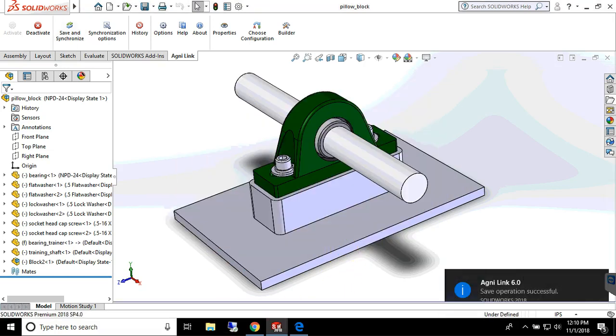And that is how AgniLink can bidirectionally integrate CAD and ERP data in perfect harmony.